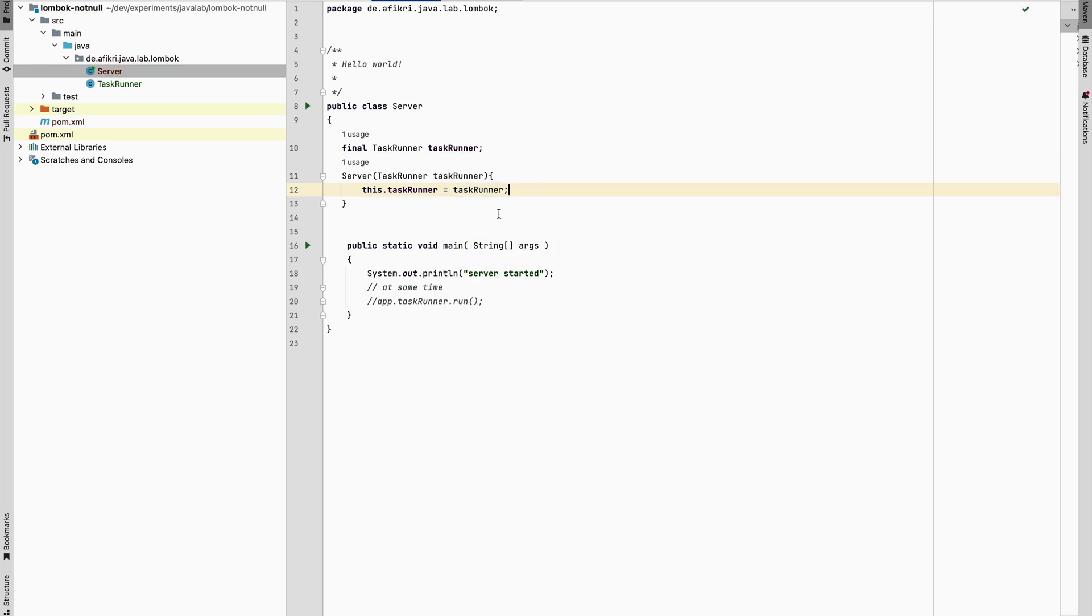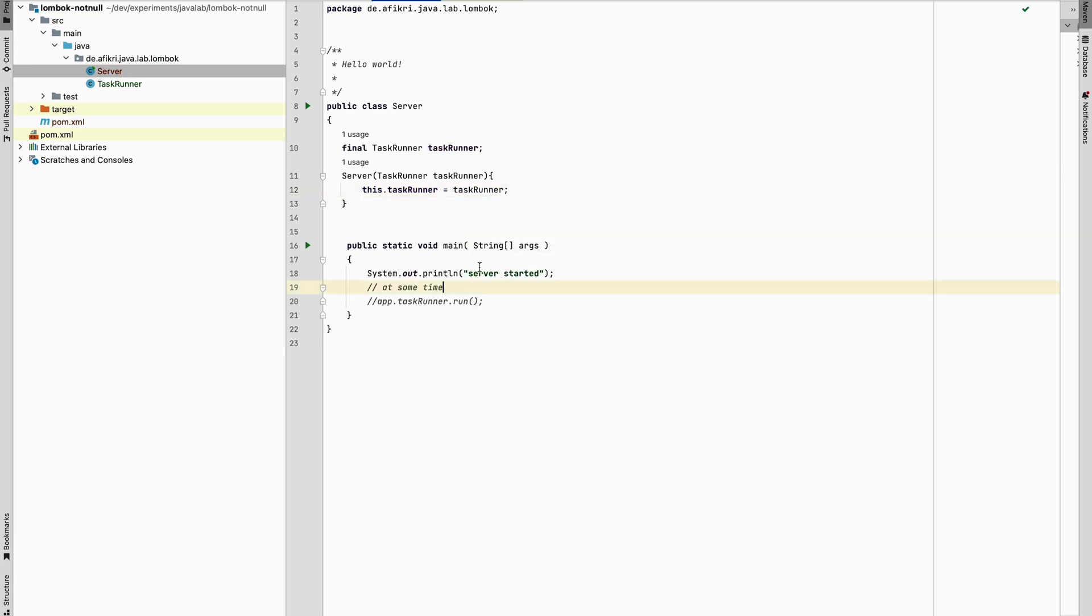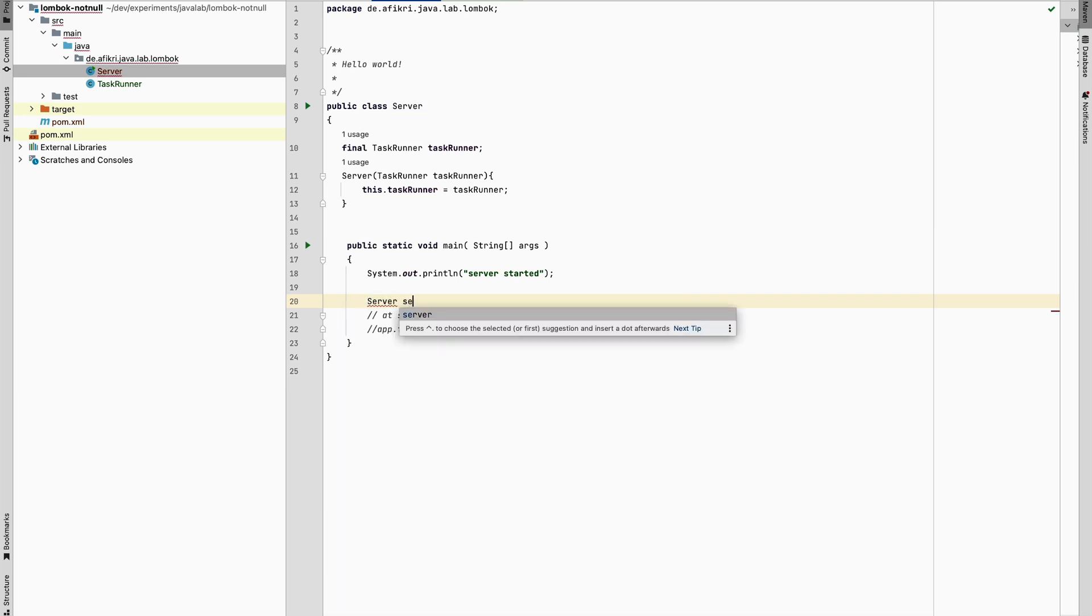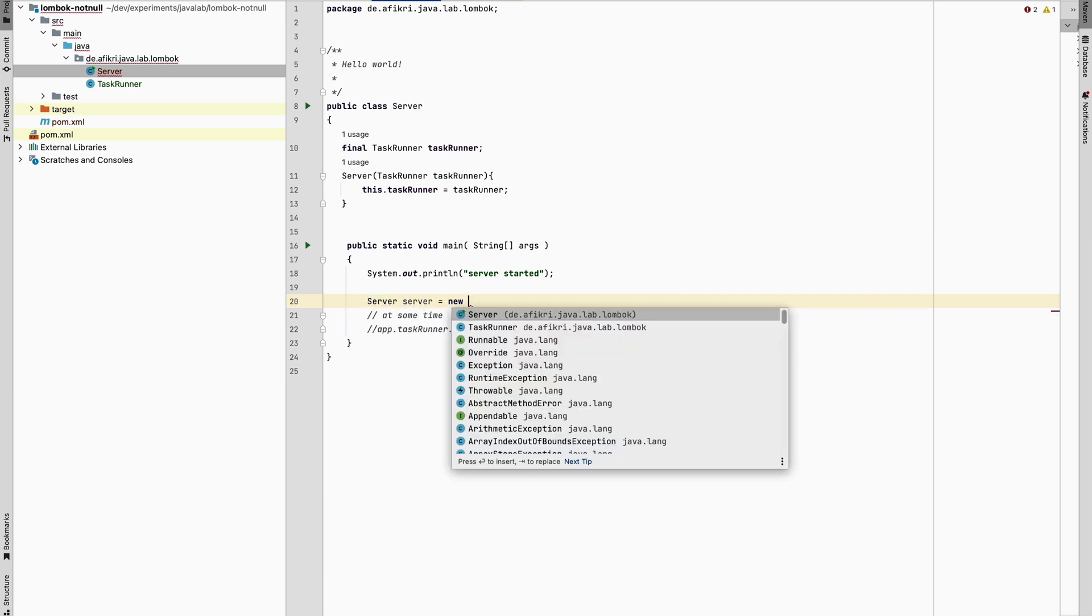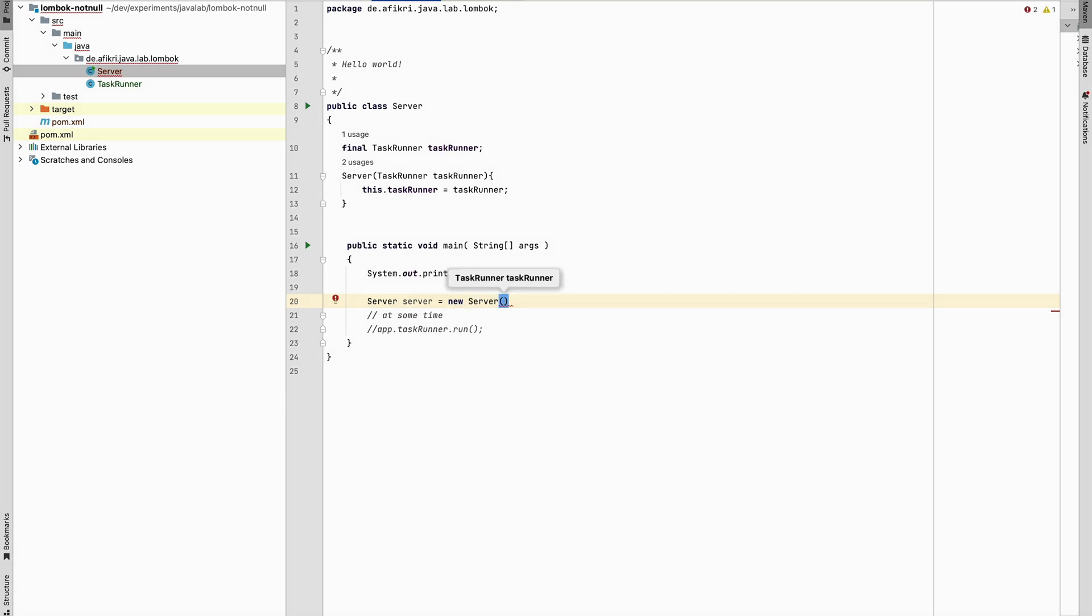And what we can do now in the main, we can define our class server. We instantiate the class with the unique available constructor. Because we defined one with one argument, so which object should we use here? So let's try with null.